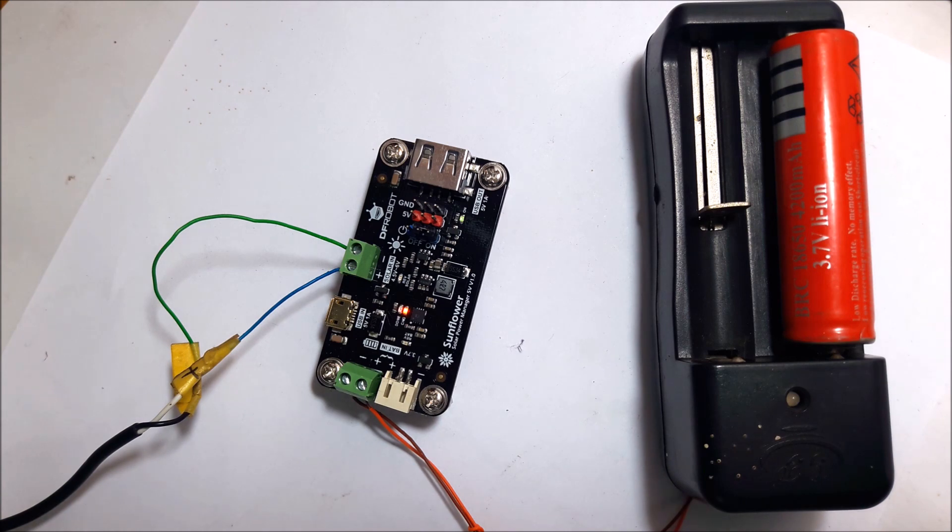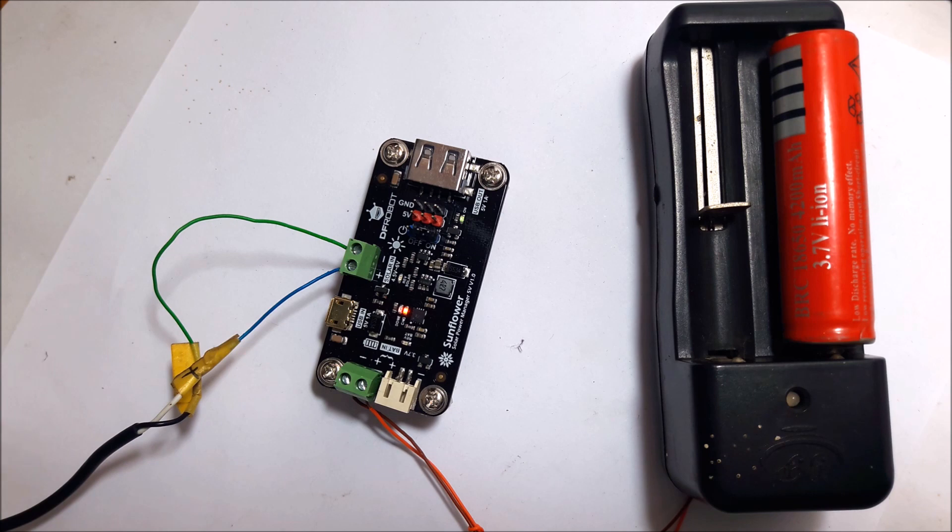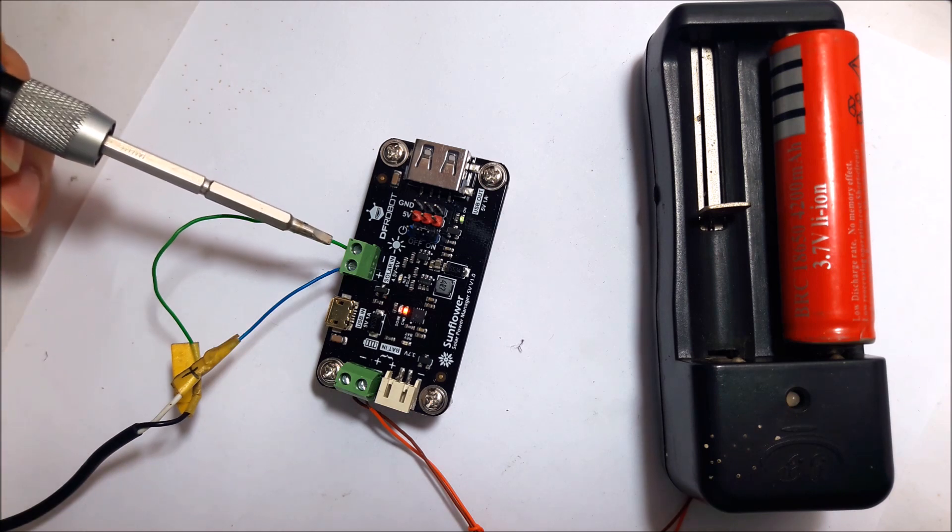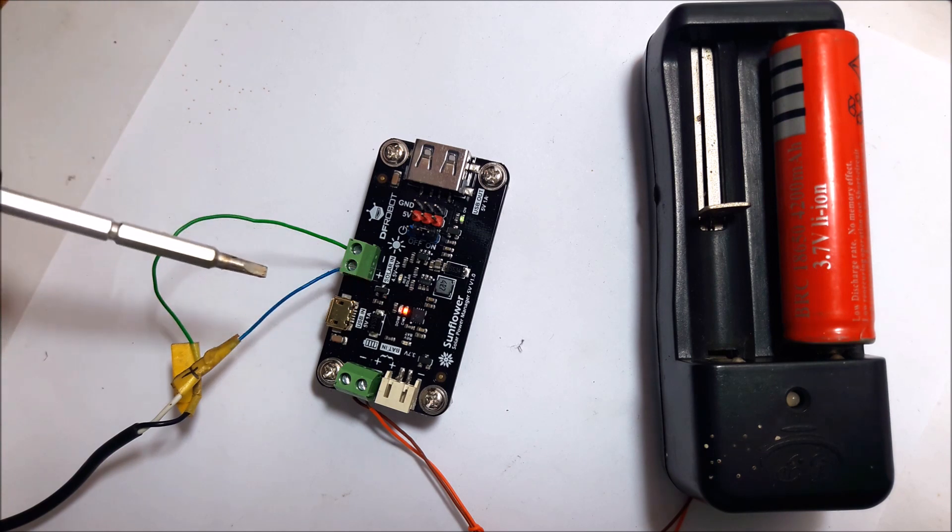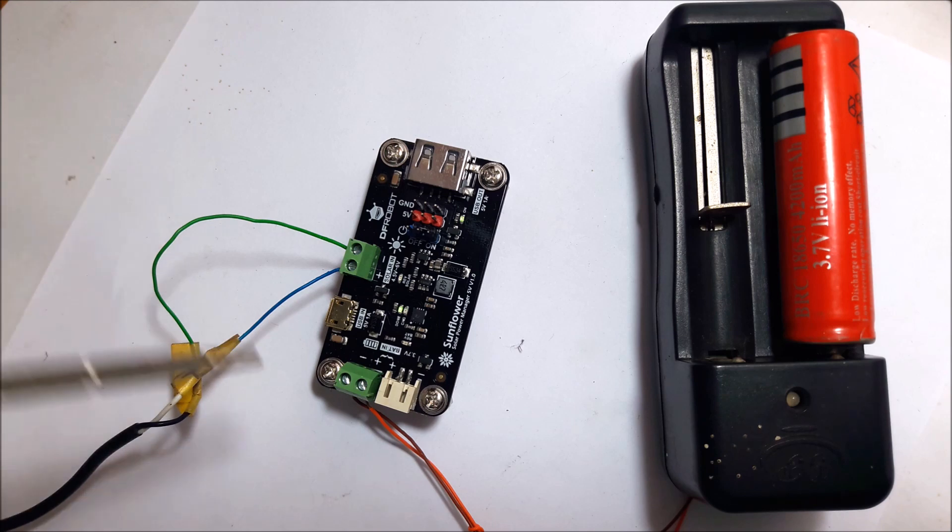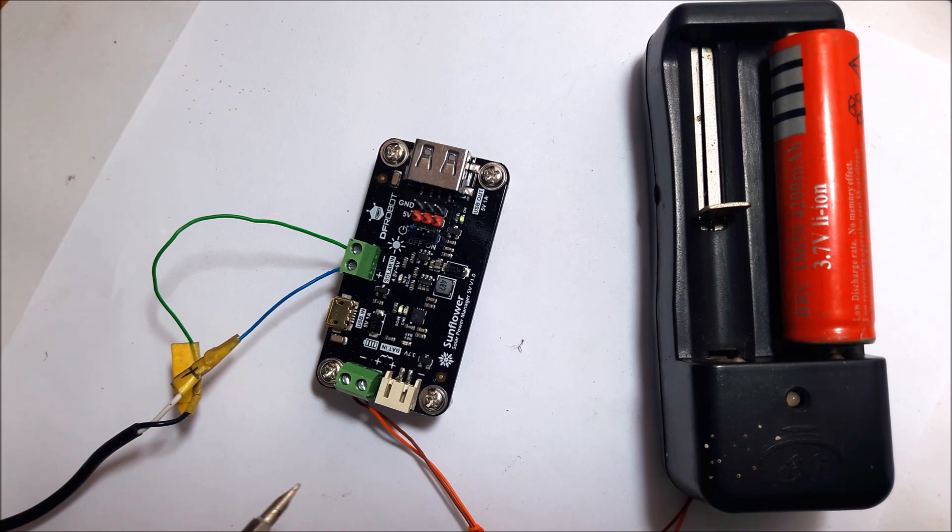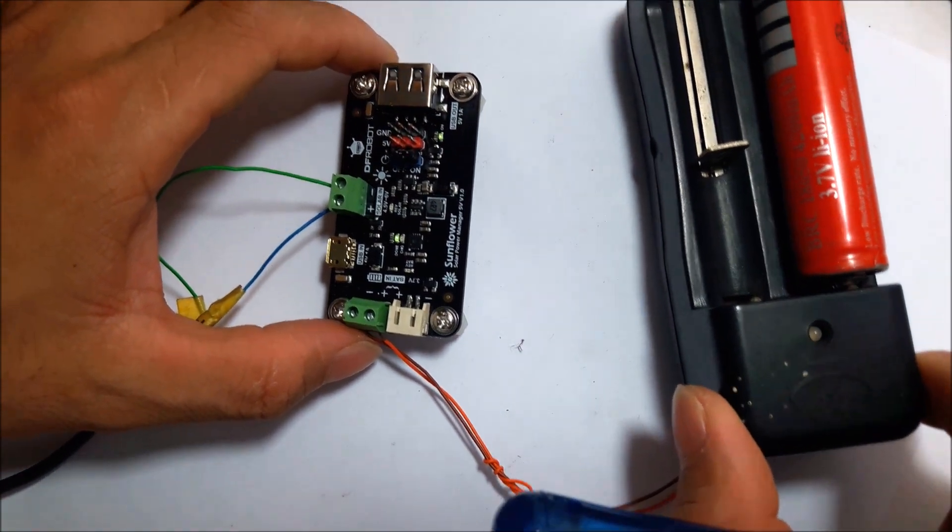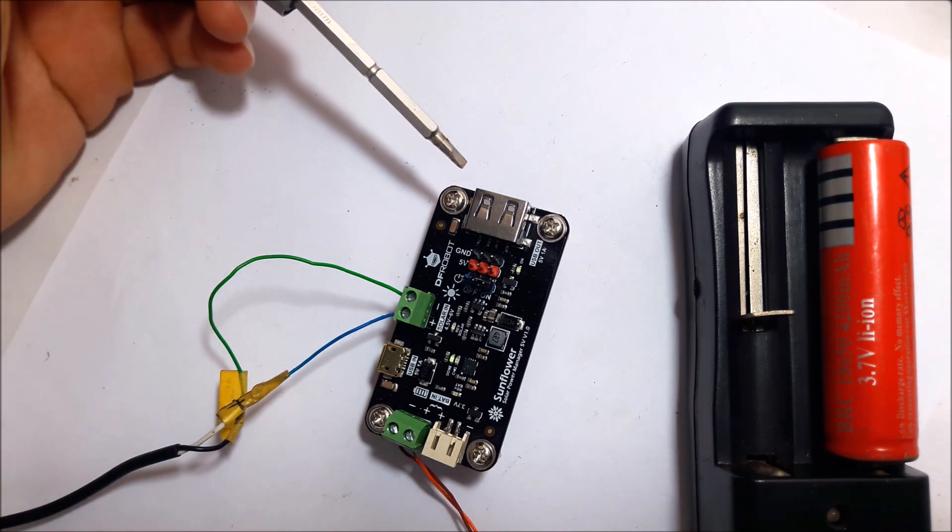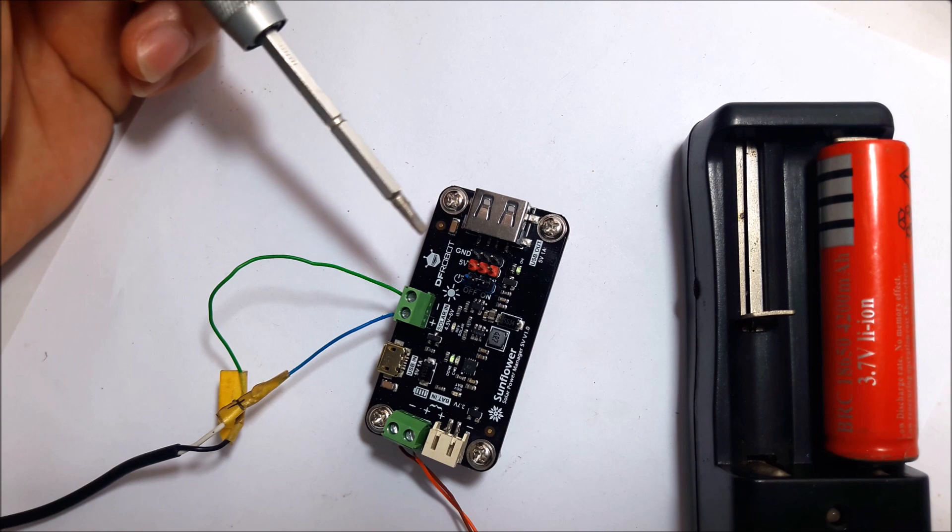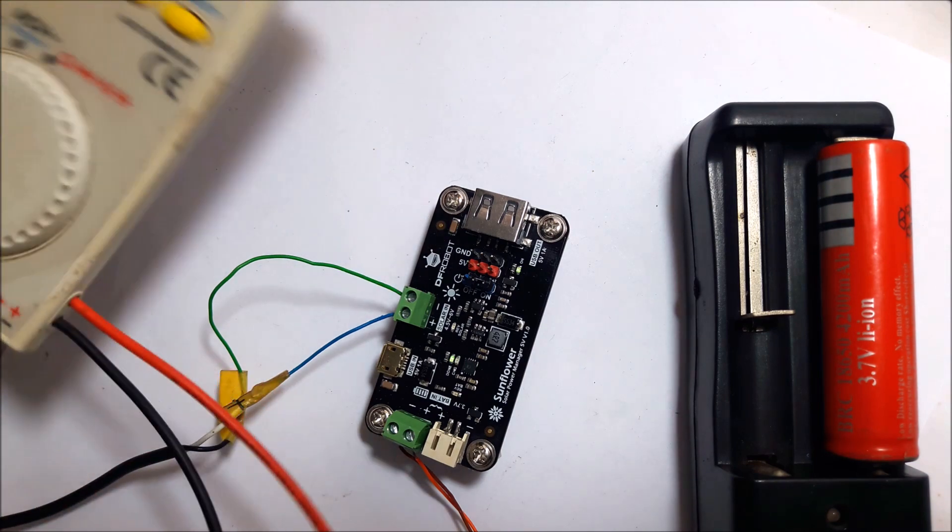Because I don't have a solar panel, I'll use an ordinary power supply for the board. The power supply needs about 4.5 to 6 volts. It connects here, and this board has two inputs for the battery. The battery connects here. The battery type is 3.7 volts. This board has output with USB port type and also pin type.